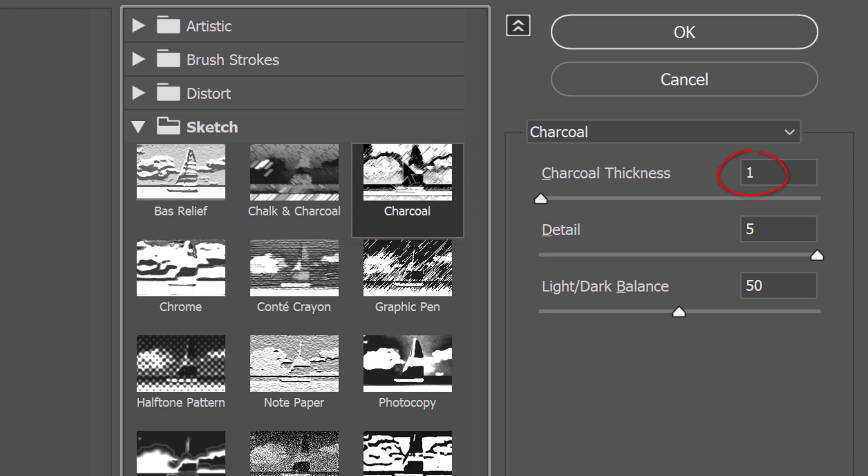Make the charcoal thickness 1, the detail 5, and the light dark balance 50.